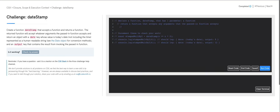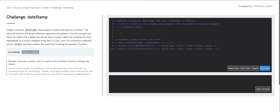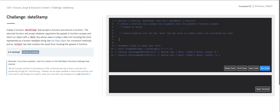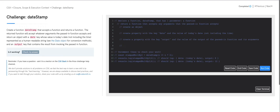This returned function is going to return an object. To do so, we need to create an object to return. The prompt asks us to create a property with the key date and assign it the value of today's date not including the time. Then create another property with the key output and assign it the value of the output of the passed-in function and its arguments. Once we're done building this object, we return it.